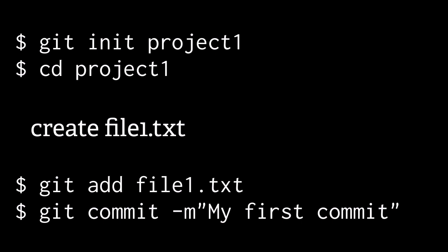Dash M allows us to provide a commit message at the command line, what we'd like to describe happened in the activities that are being recorded for this file. That's it.